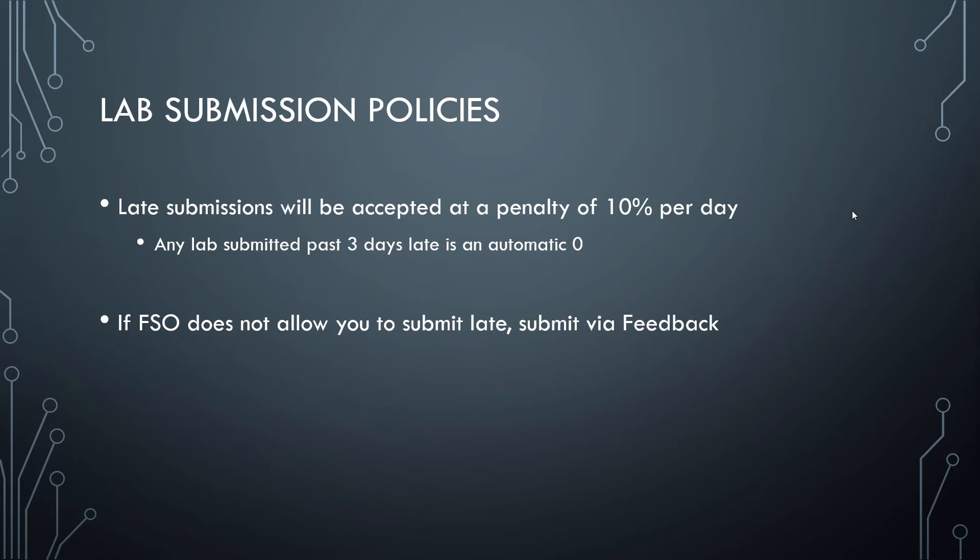For online students, all labs for the week will be due on Sunday night, but I do encourage you to work on those early if you can. Labs will be accepted up to three days late with a penalty of 10% off per day. And if you are turning in labs late and FSO does not allow you to submit it via the normal submission guidelines, then go ahead and submit that via feedback, and we will get to that during our next round of grading.